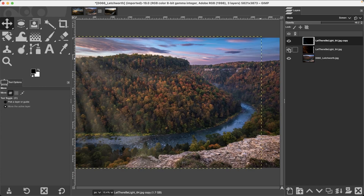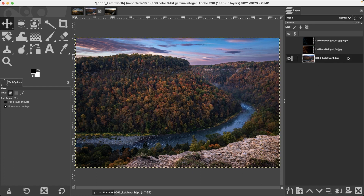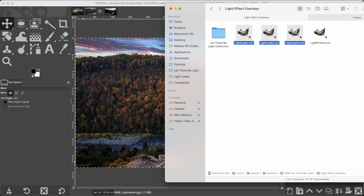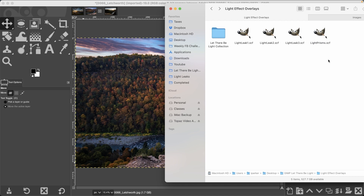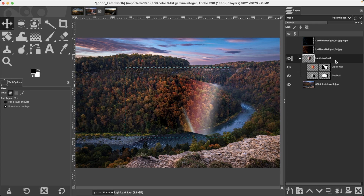Going back to the previous image, I want to show one more type of light effect: light leaks and light prisms from the resources folder you downloaded. These XCF files — GIMP's native layered format — contain multiple layers (five in this case). Drag light leak 3 onto the image and it adds a grouped layer with multiple layers inside. Note that this light effect is very small compared to the canvas, so we'll need to upscale it, which can cause pixelization — I'll show you how to fix that.